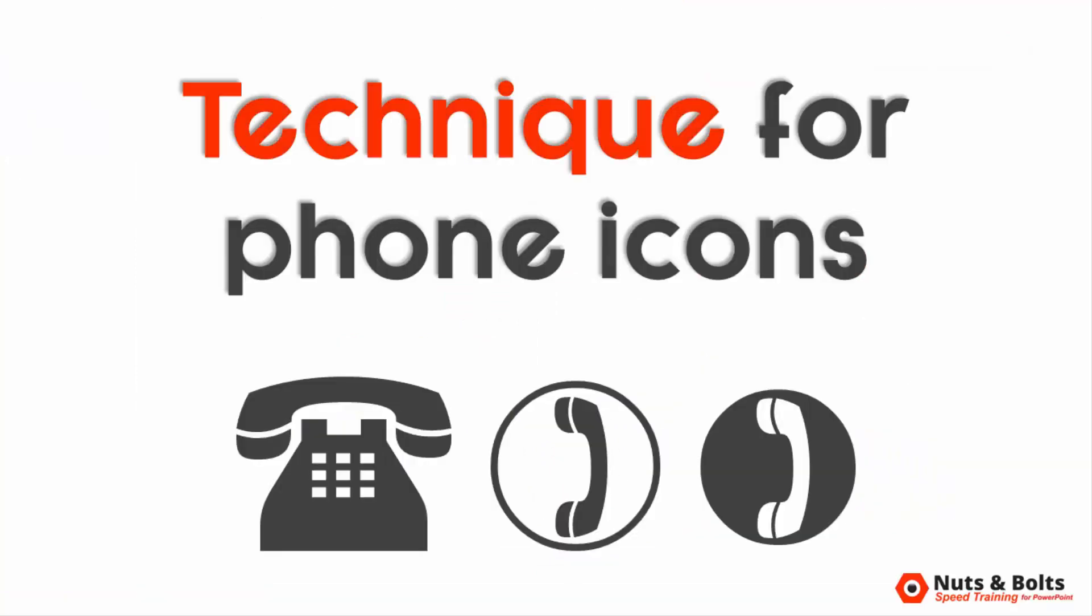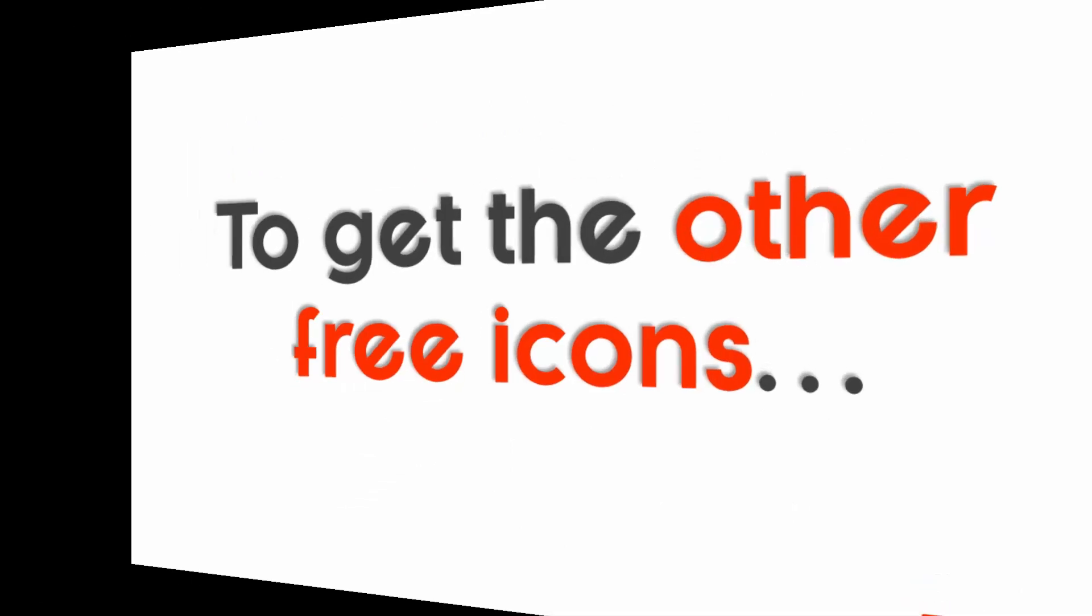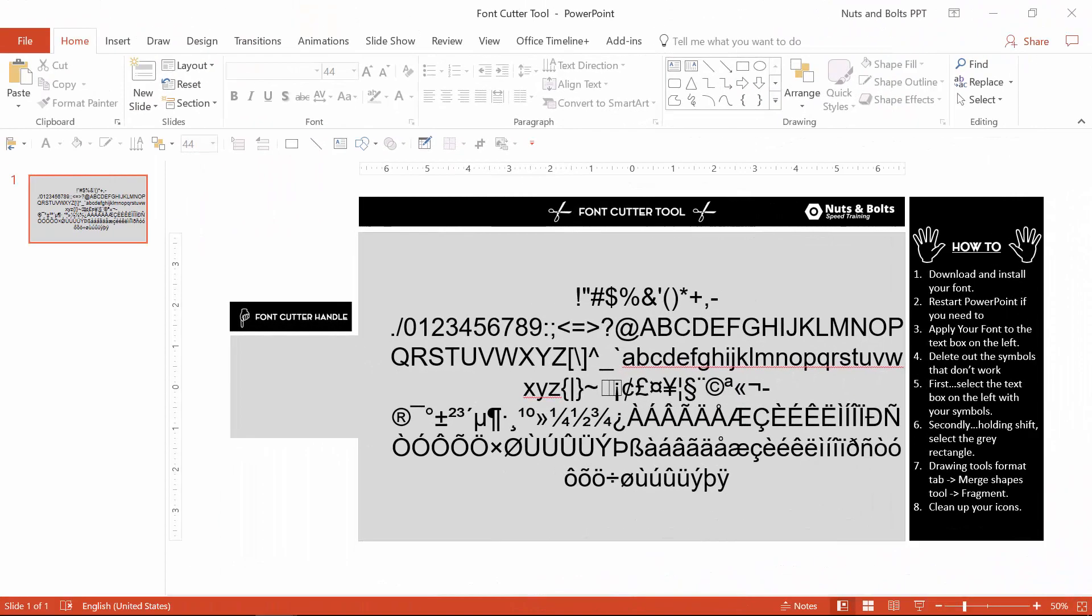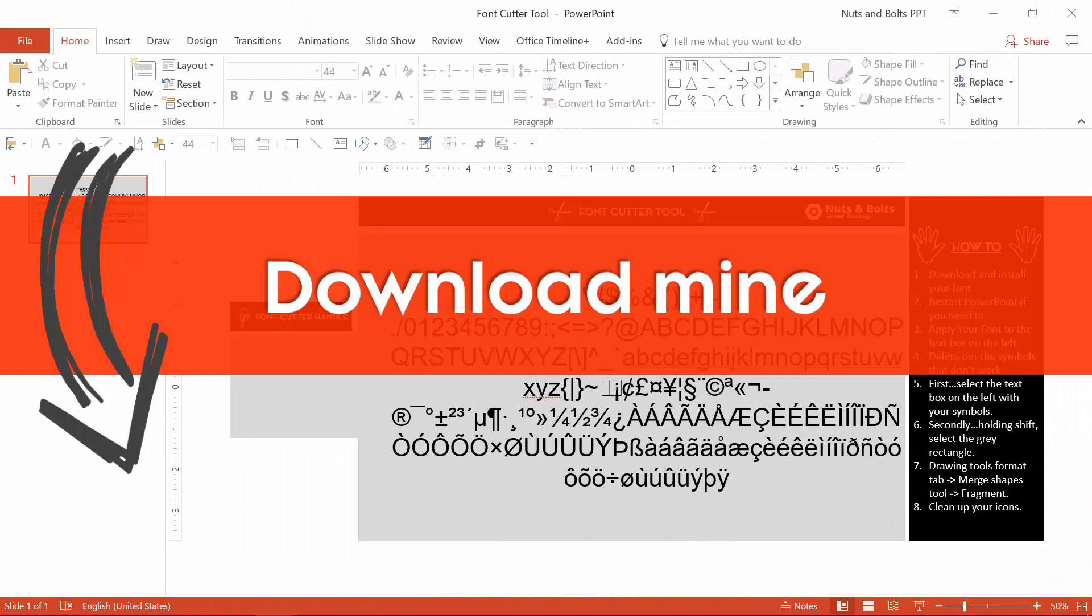So that's the technique itself. From here, to take advantage of the other free icons like this on your computer, you want to set up a font cutter tool like this, or you can just download mine directly beneath this video.